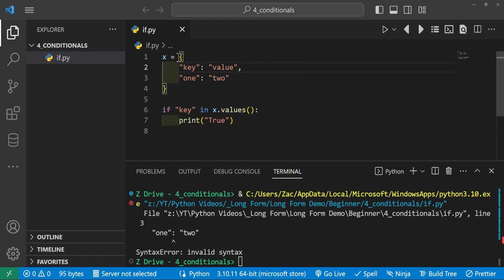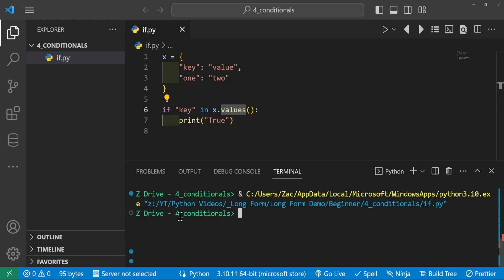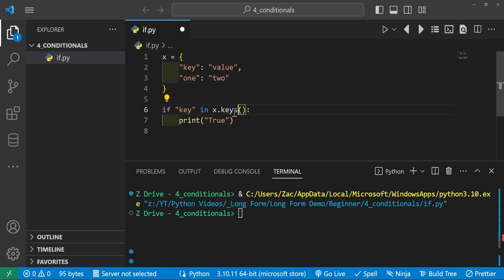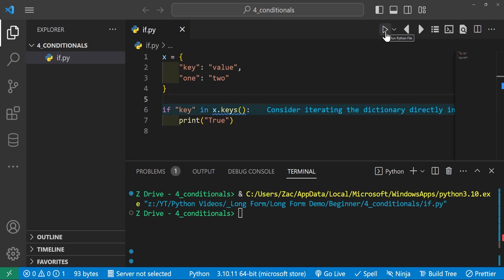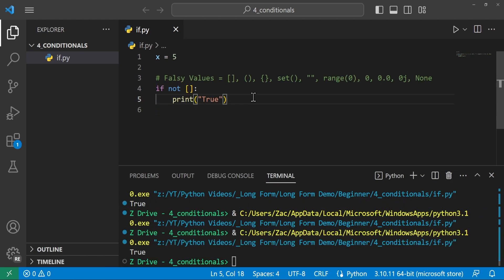Here we have a dictionary x of key-value pairs of 'key' to 'value' and 1 to 2. We check if 'key' is in x.values() — it doesn't print anything since 'key' is not among the values. Changing to x.keys() does print True. And that's a basic introduction to conditional statements — they are very useful in programming.